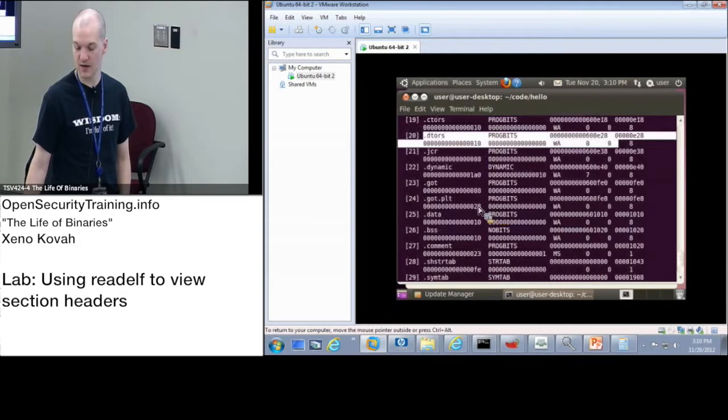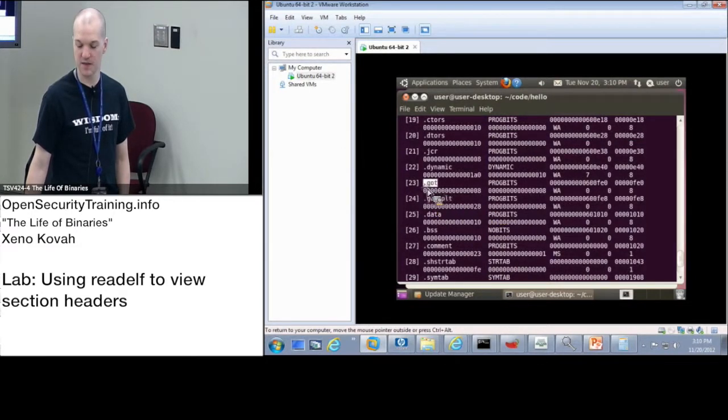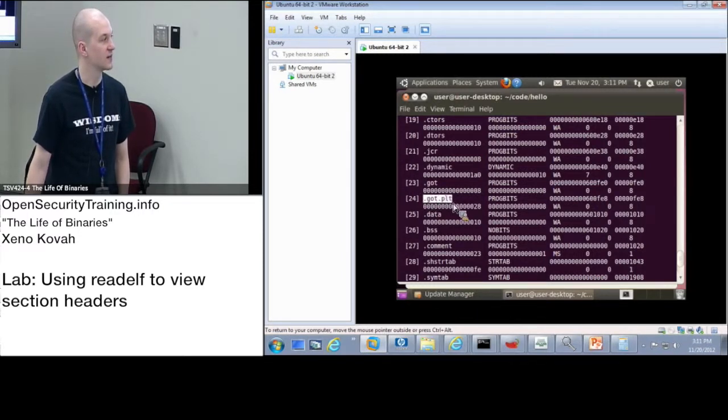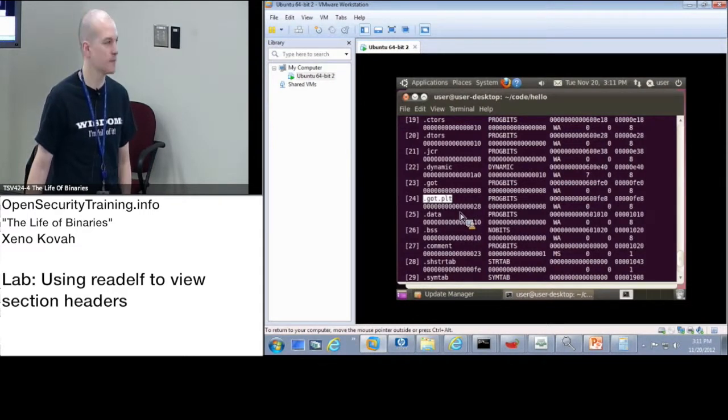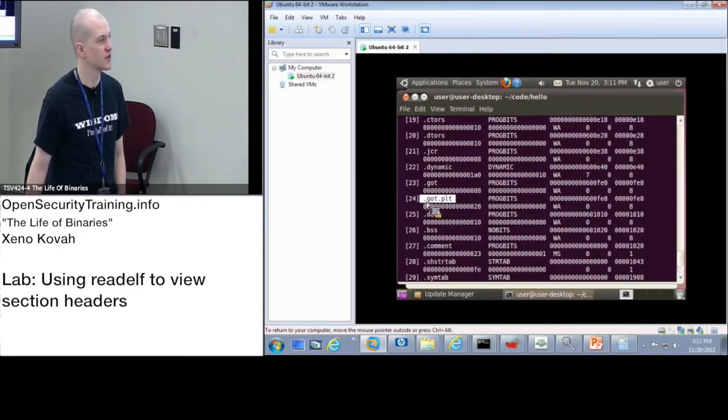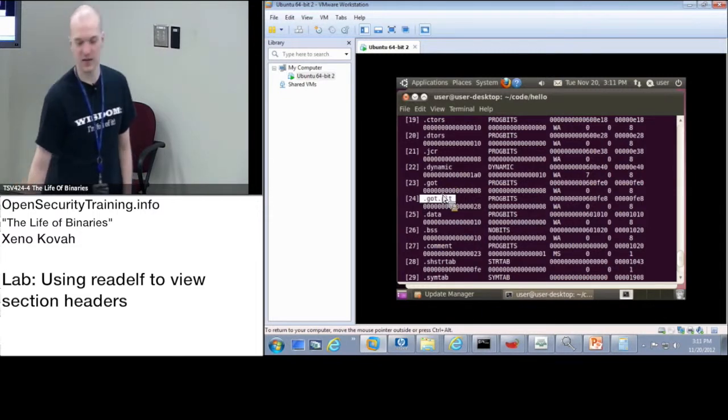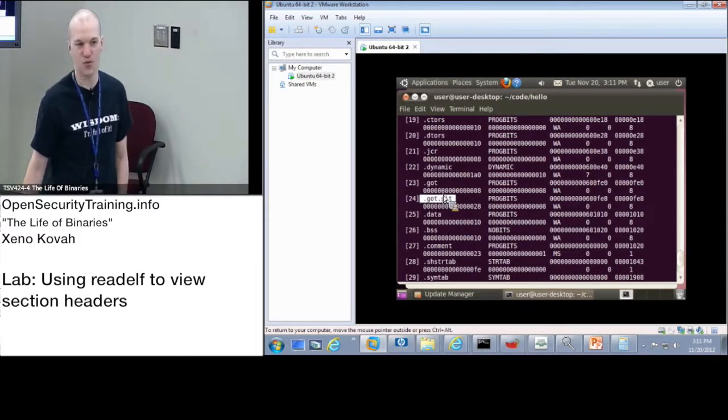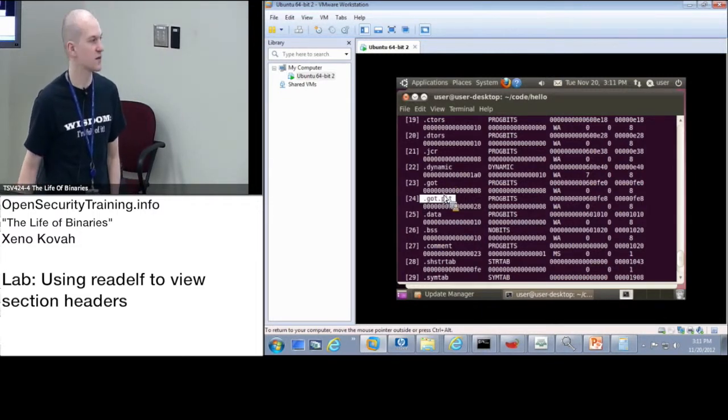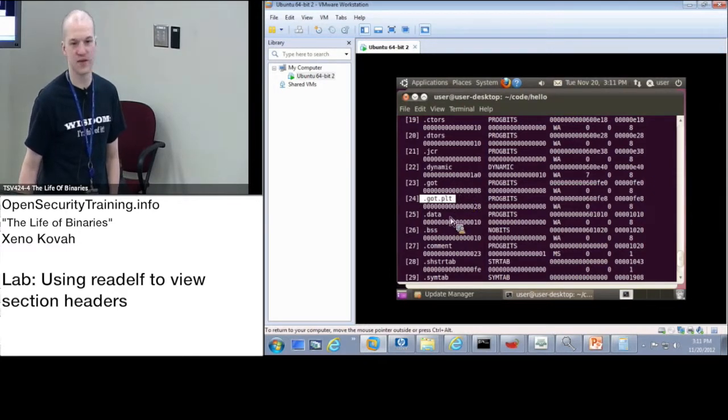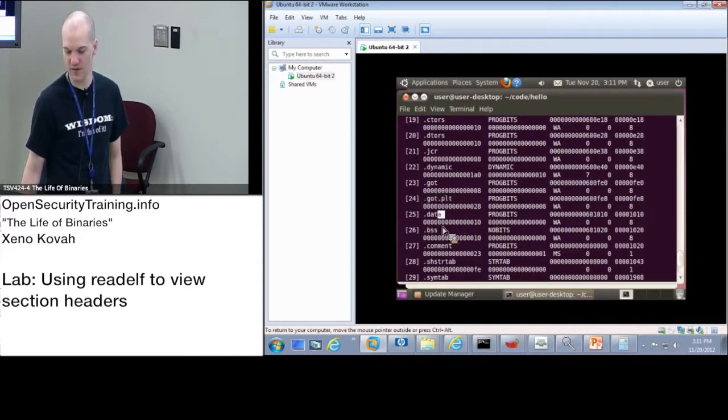I think the main ones are going to be the GOTPLT and the GOT. So .GOT is Global Offset Table and .GOTPLT, the PLT stands for Procedure Linkage Table. And so the Global Offset Table Procedure Linkage Table is basically going to be the import address table as far as we're concerned. So I'll show the dynamic linking that happens and it's going to have to do with this .GOT.PLT. And you can see we've got BSS sections and we've got data sections and all that.